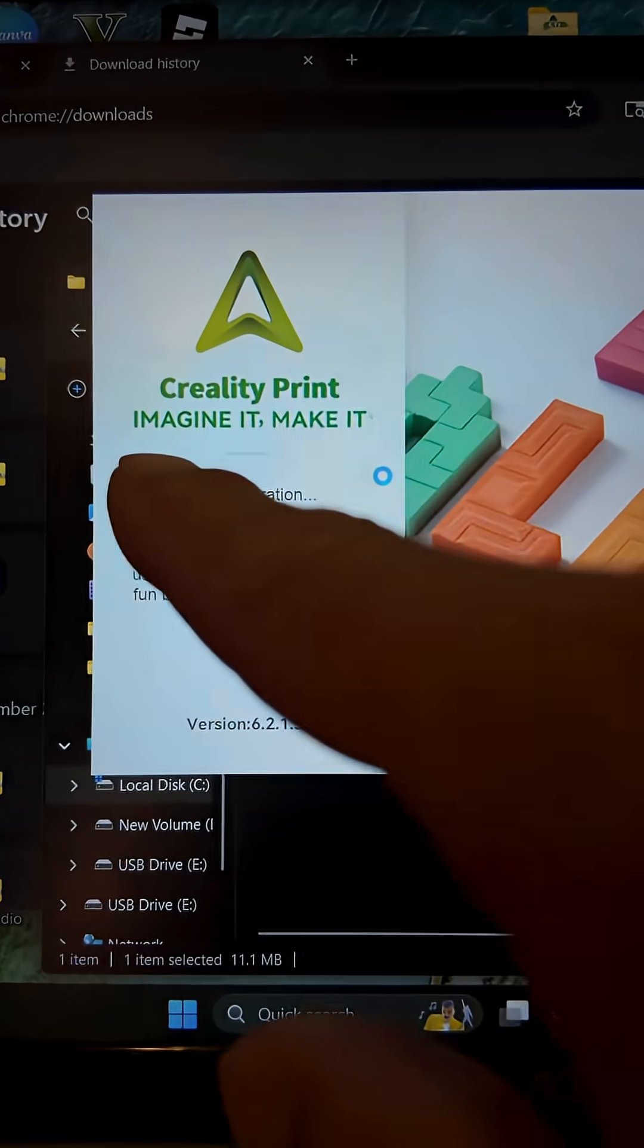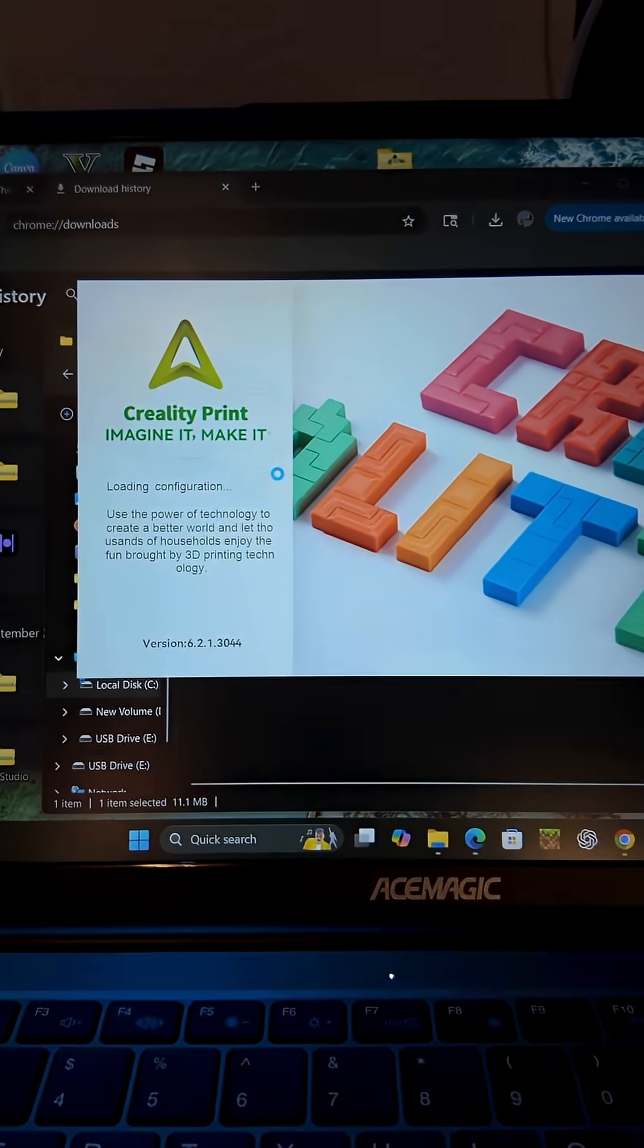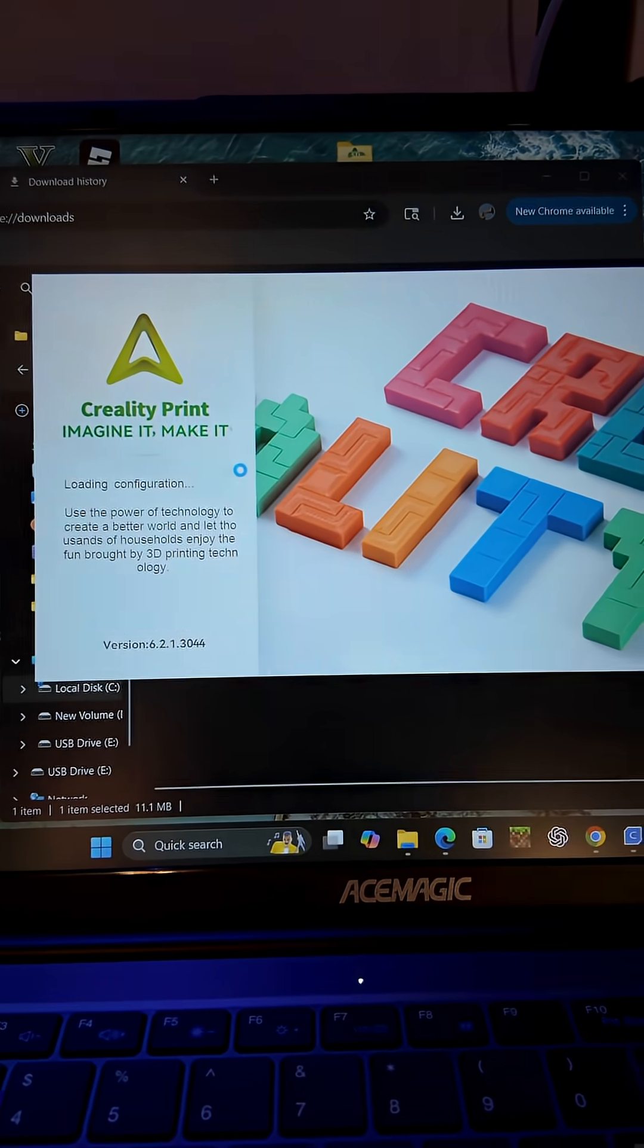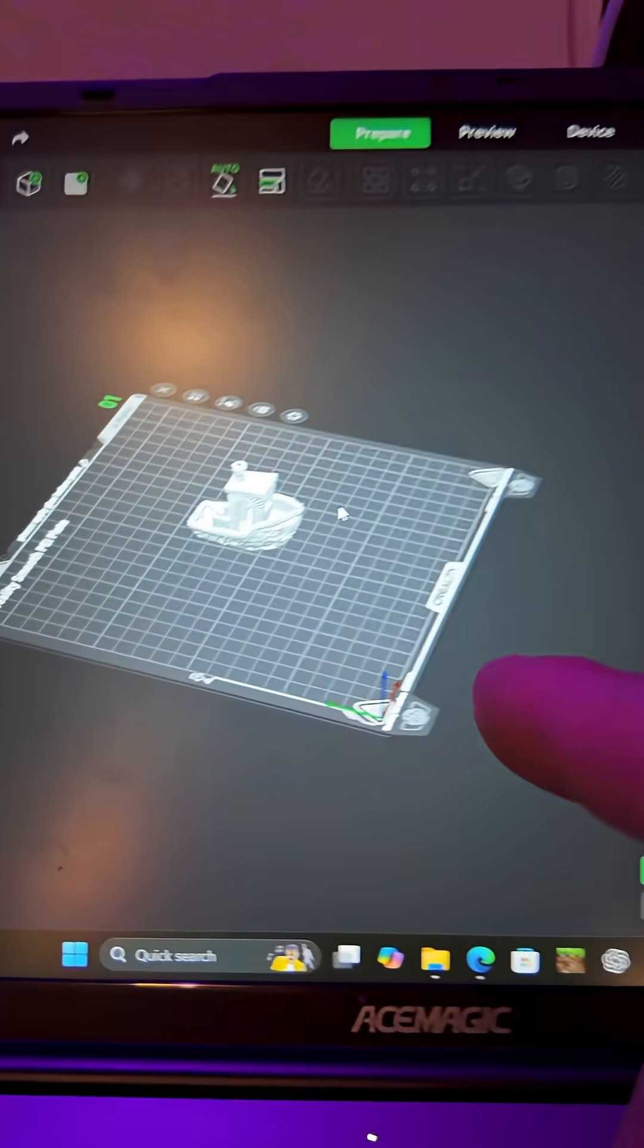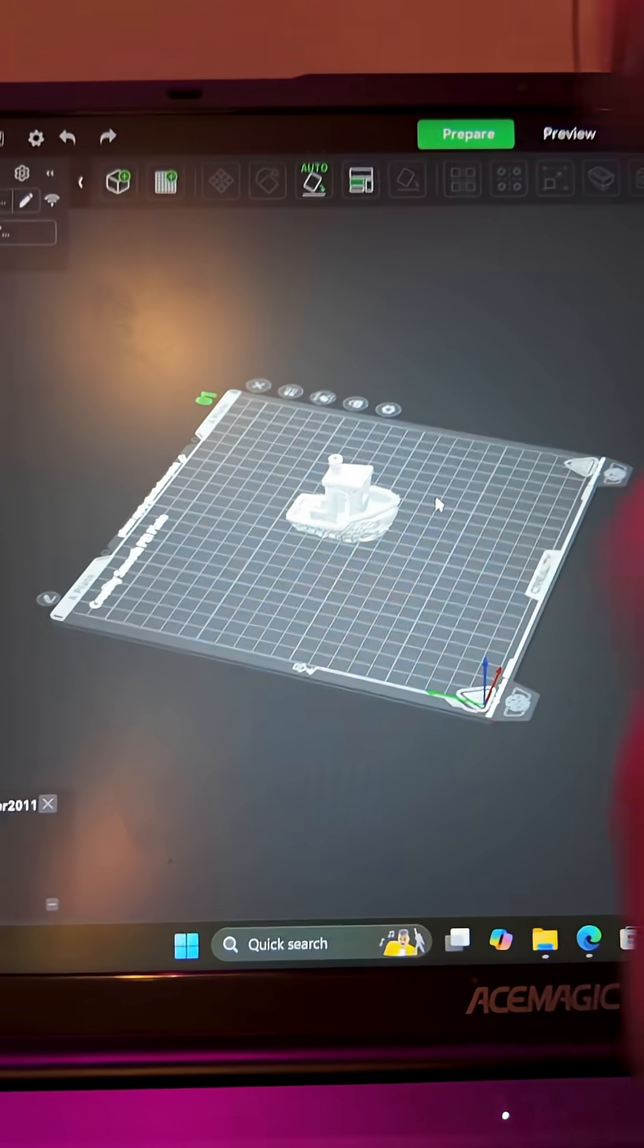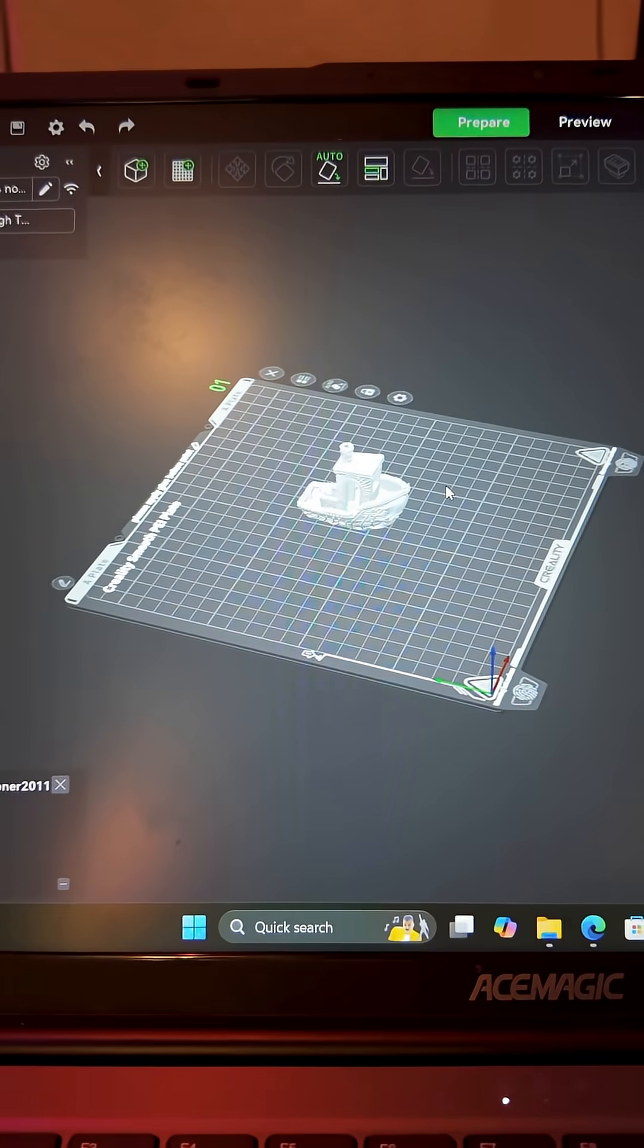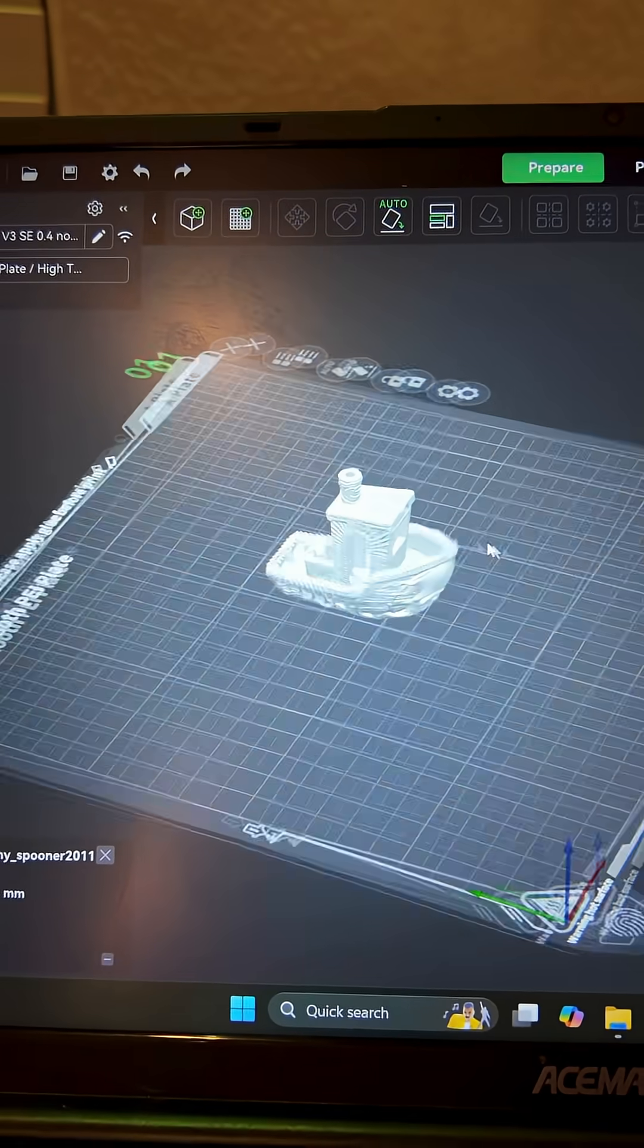Now you're going to download Creality Print, which is a slicer. Easy to use and easy to download. Now every time you download and open an STL, it's going to open up in this Creality slicer. And there it is.